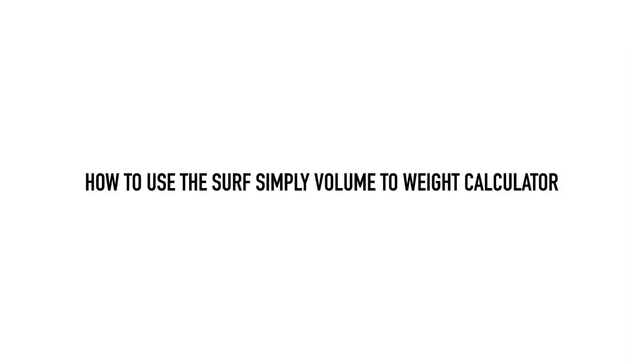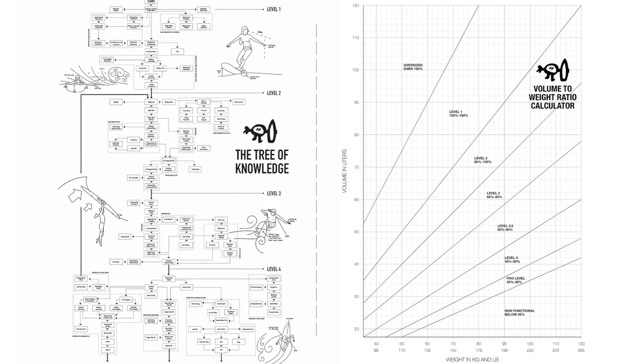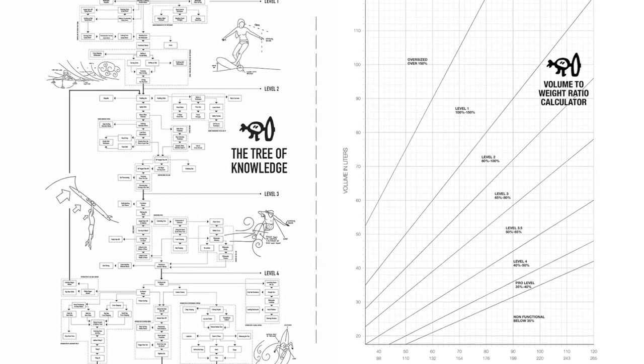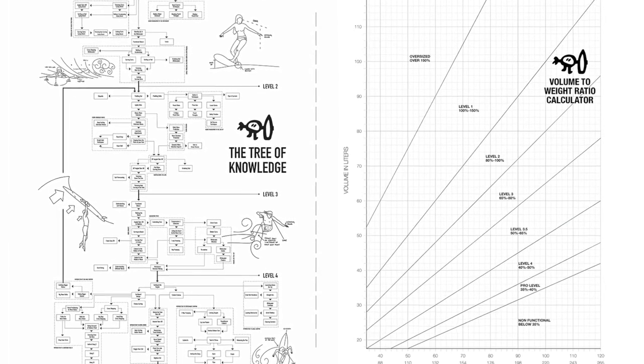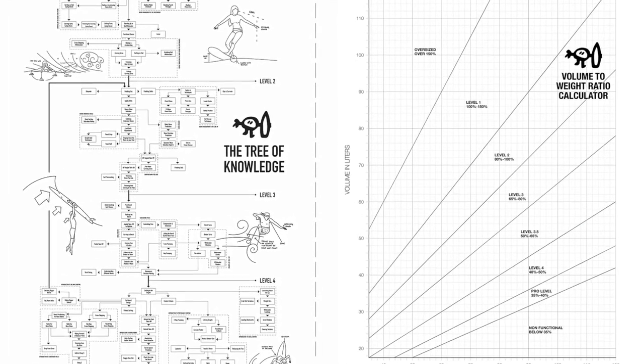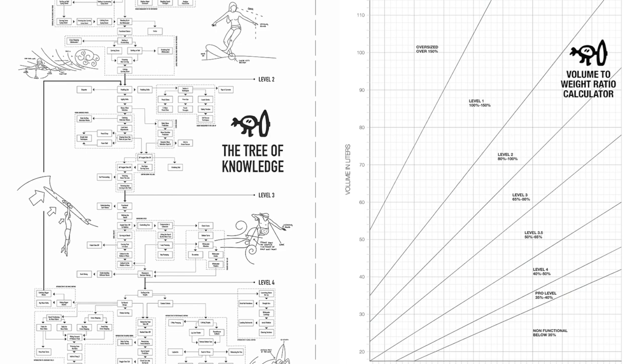In this video we are going to learn how to use the surf simply online volume to weight calculator alongside the surf simply tree of knowledge to determine both your surfing level and the suitable surfboard volume that will help you to either learn a new skill or perfect existing ones.